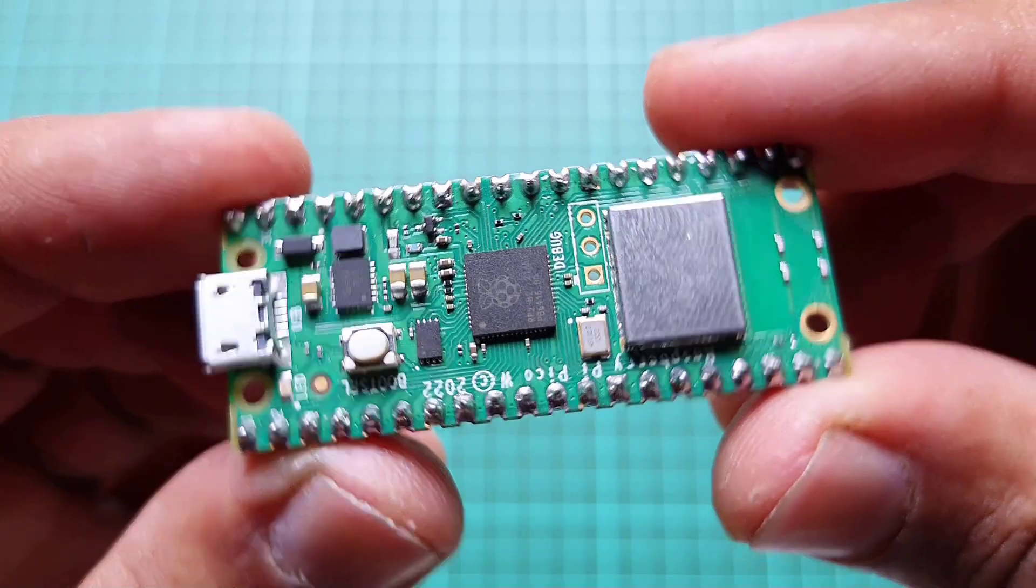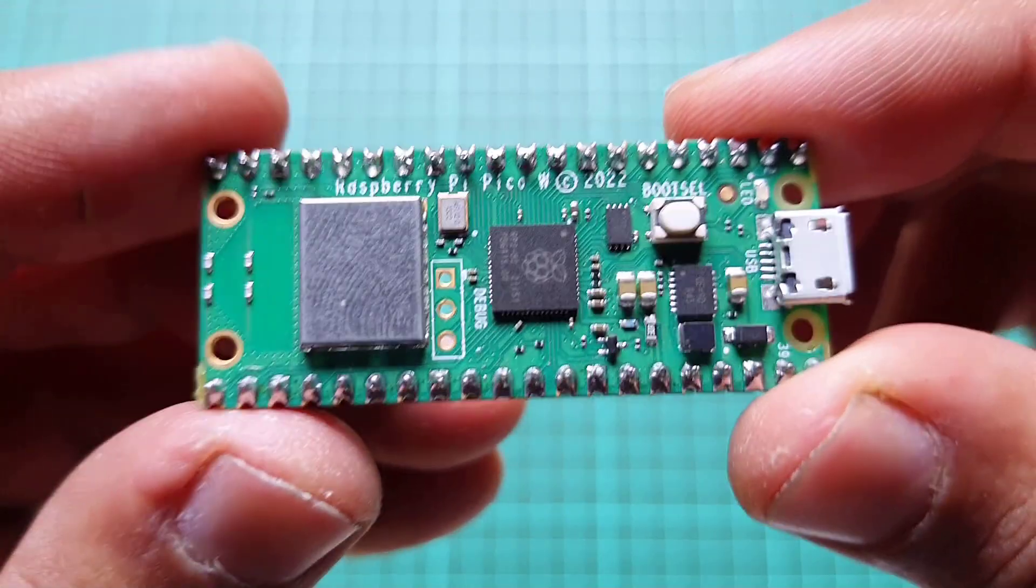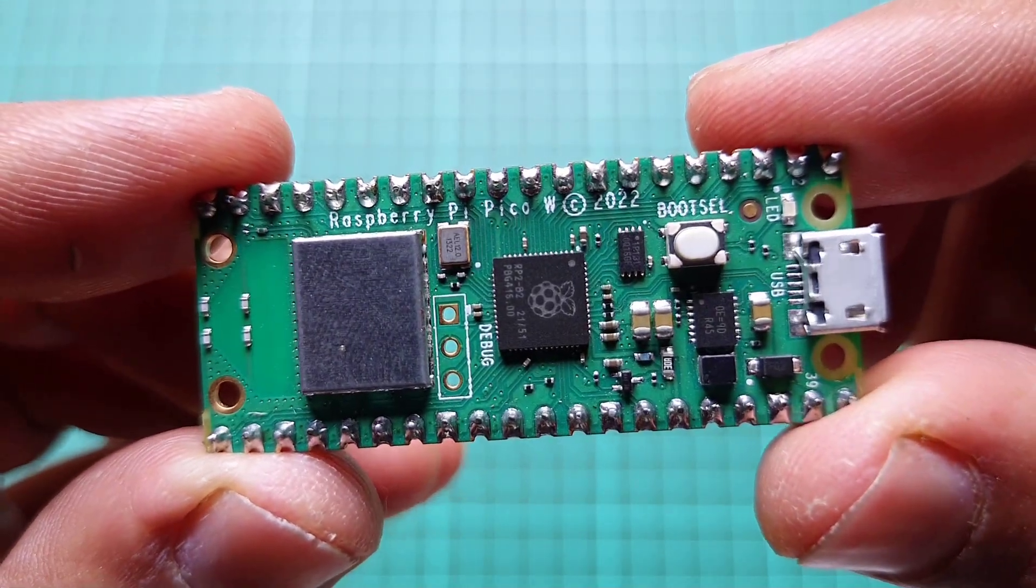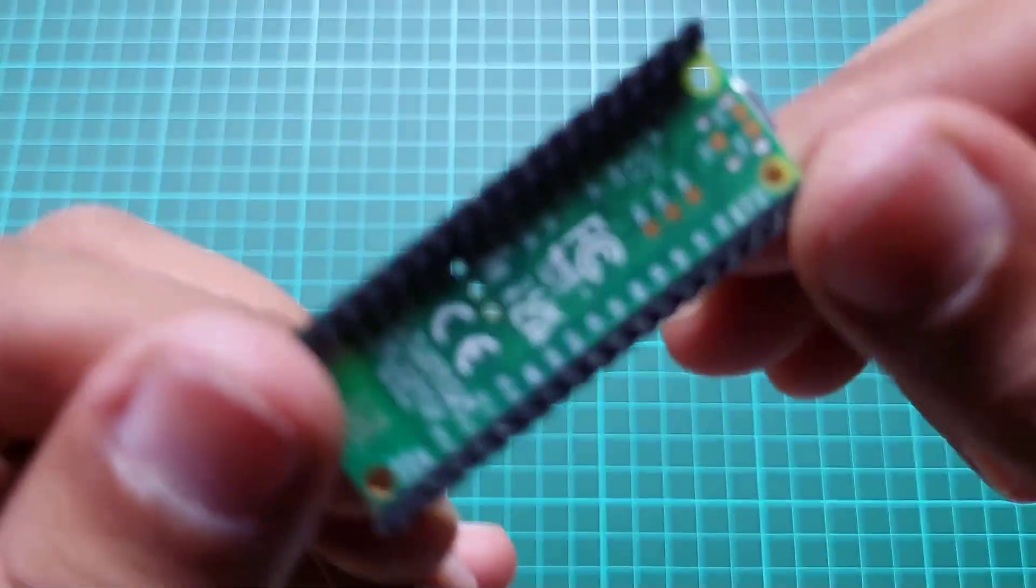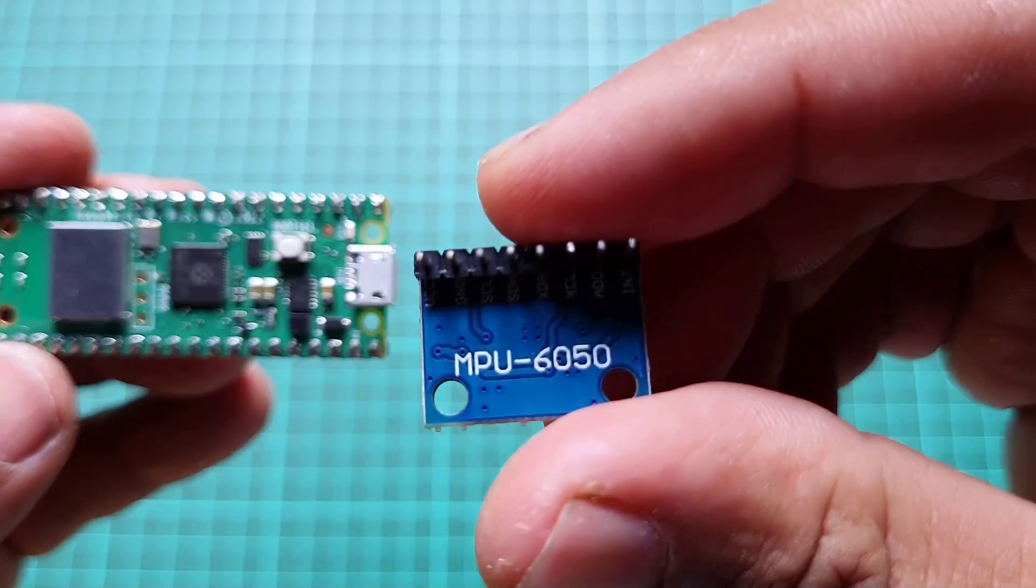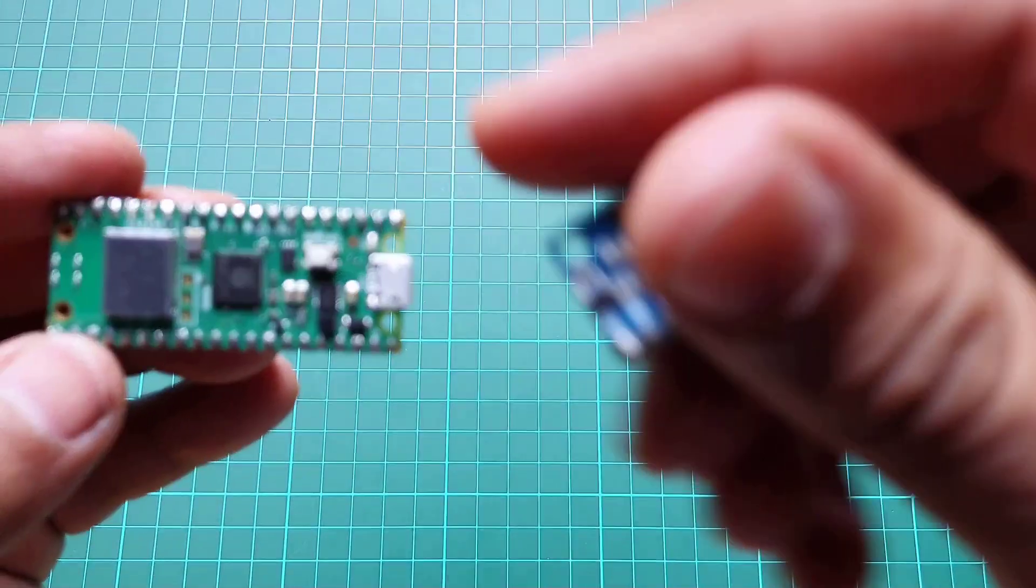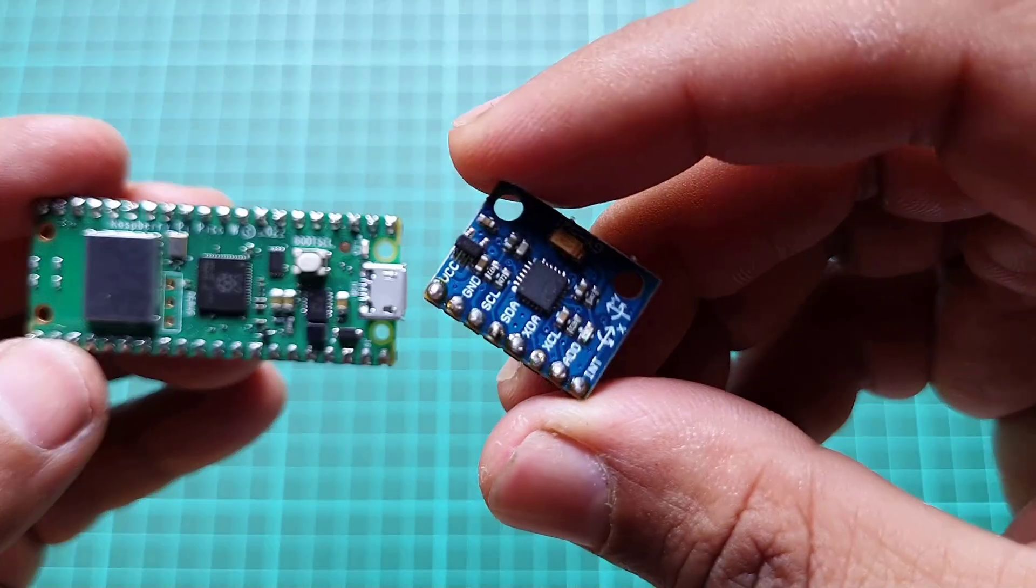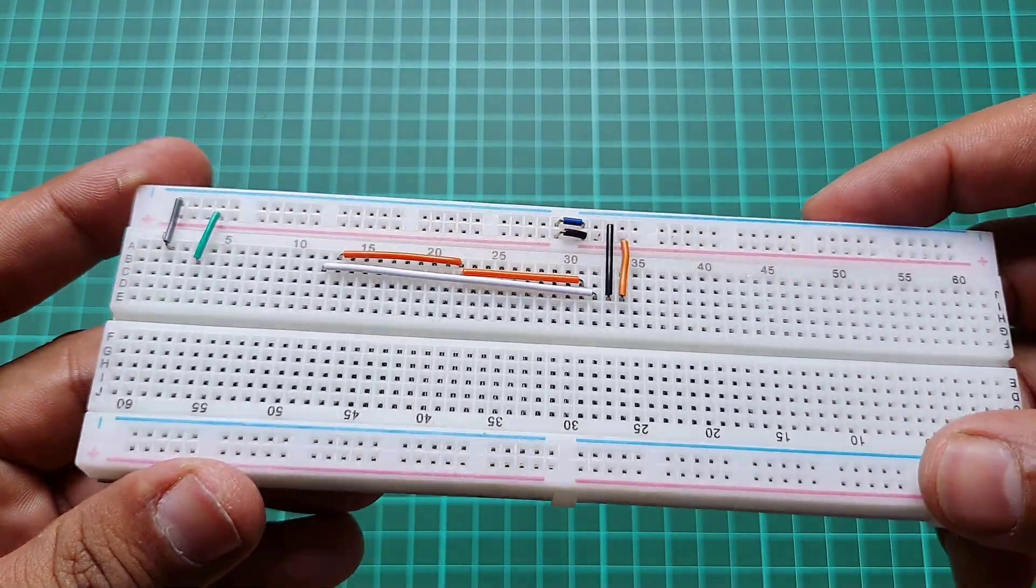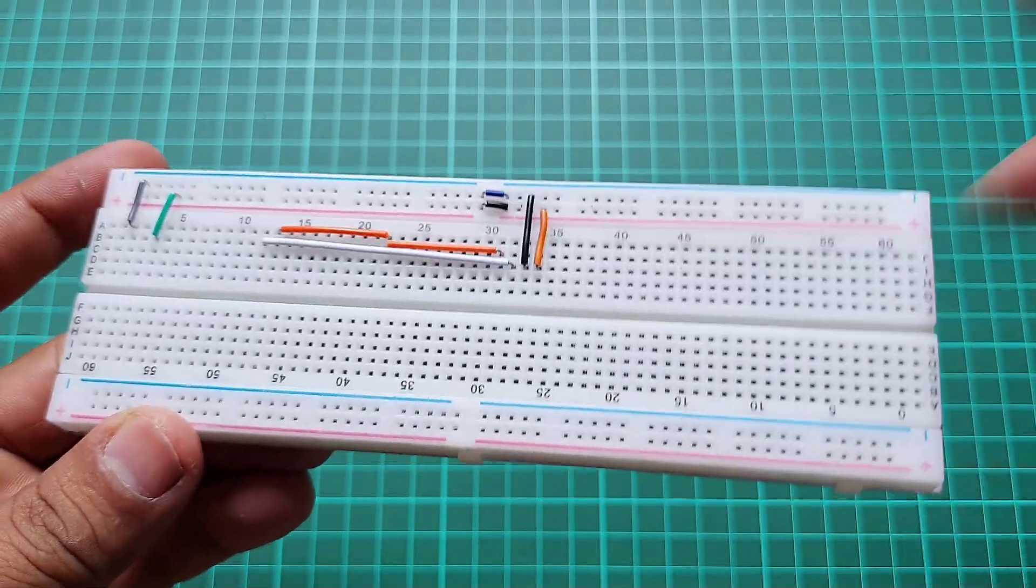To follow along with this tutorial you will need the following materials: Raspberry Pi Pico W, MPU6050 sensor, breadboard, and jumper wires.